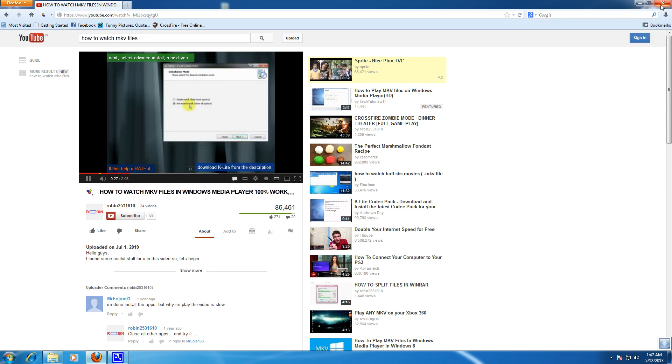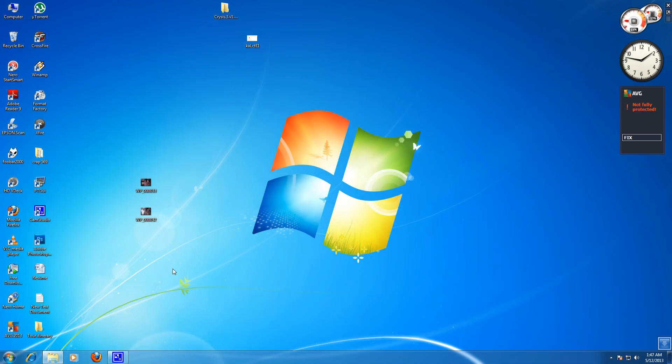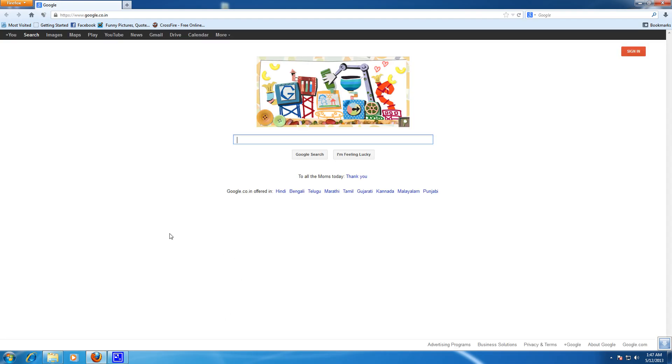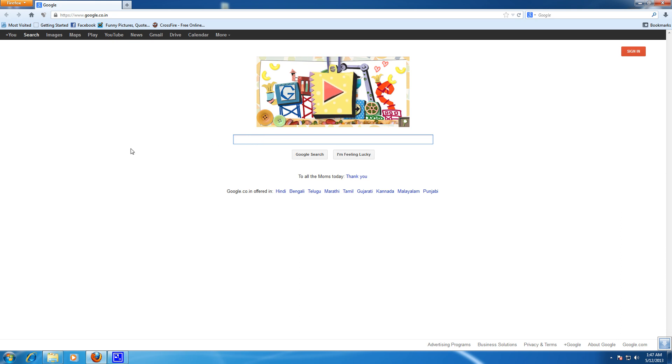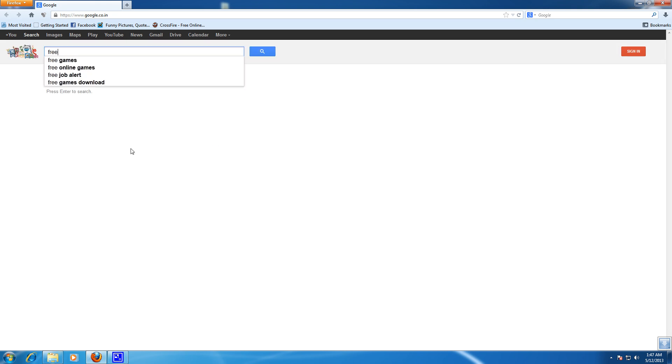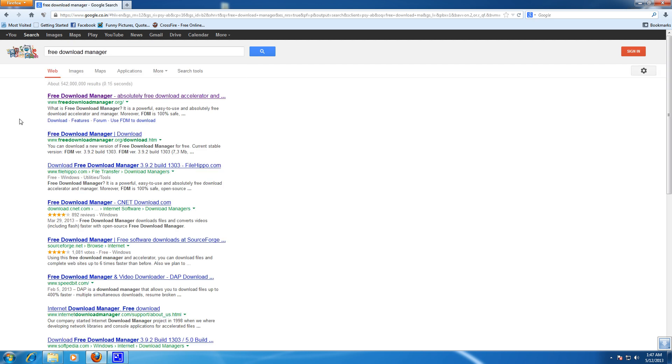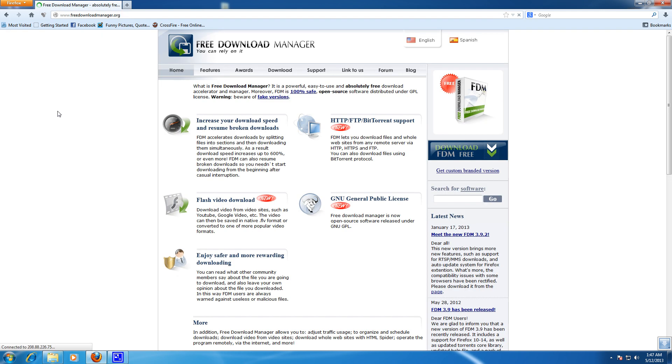And the second way is go to your browser, go to Google and type Free Download Manager, and go to the first link and download your Free Download Manager here.